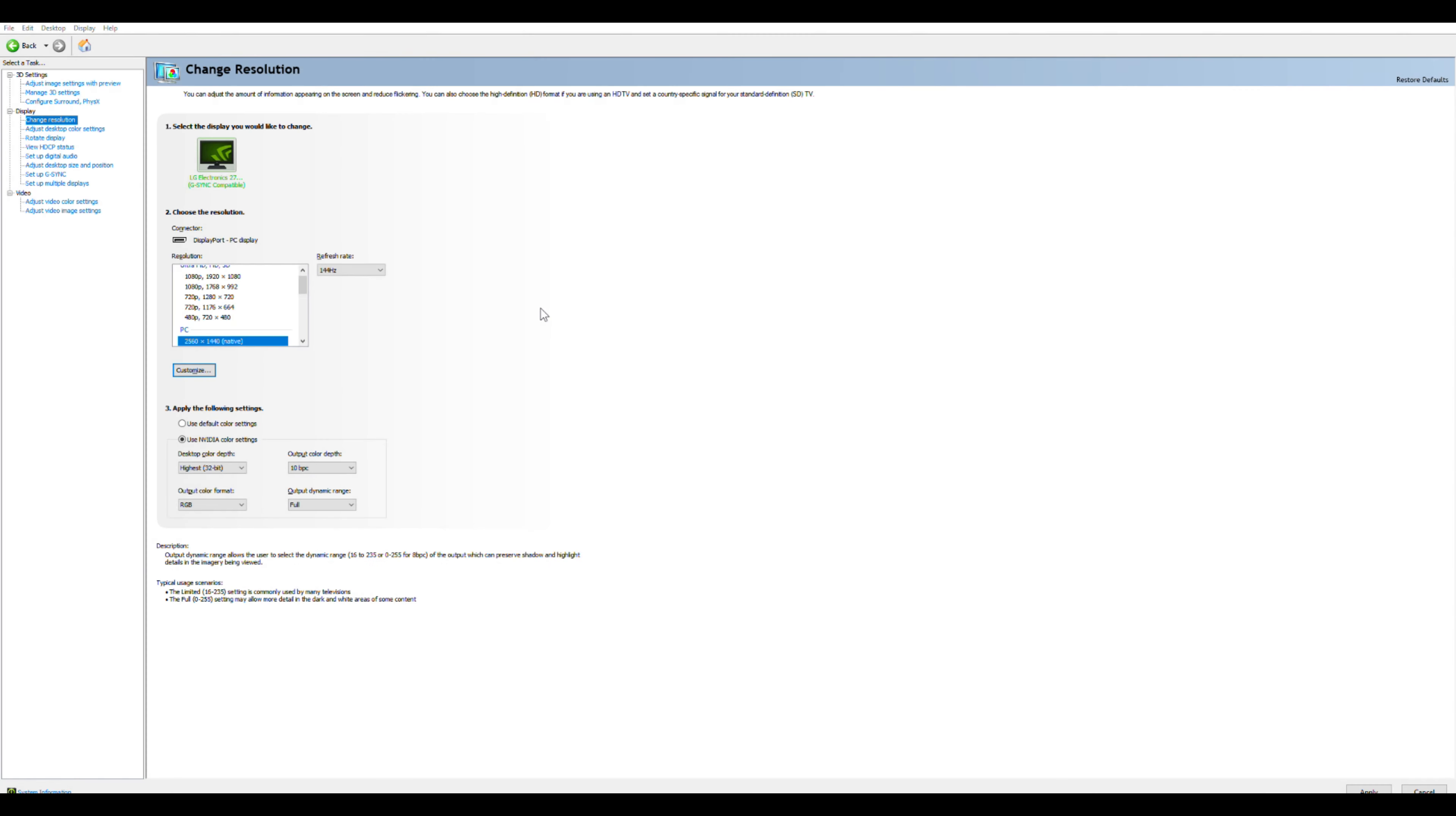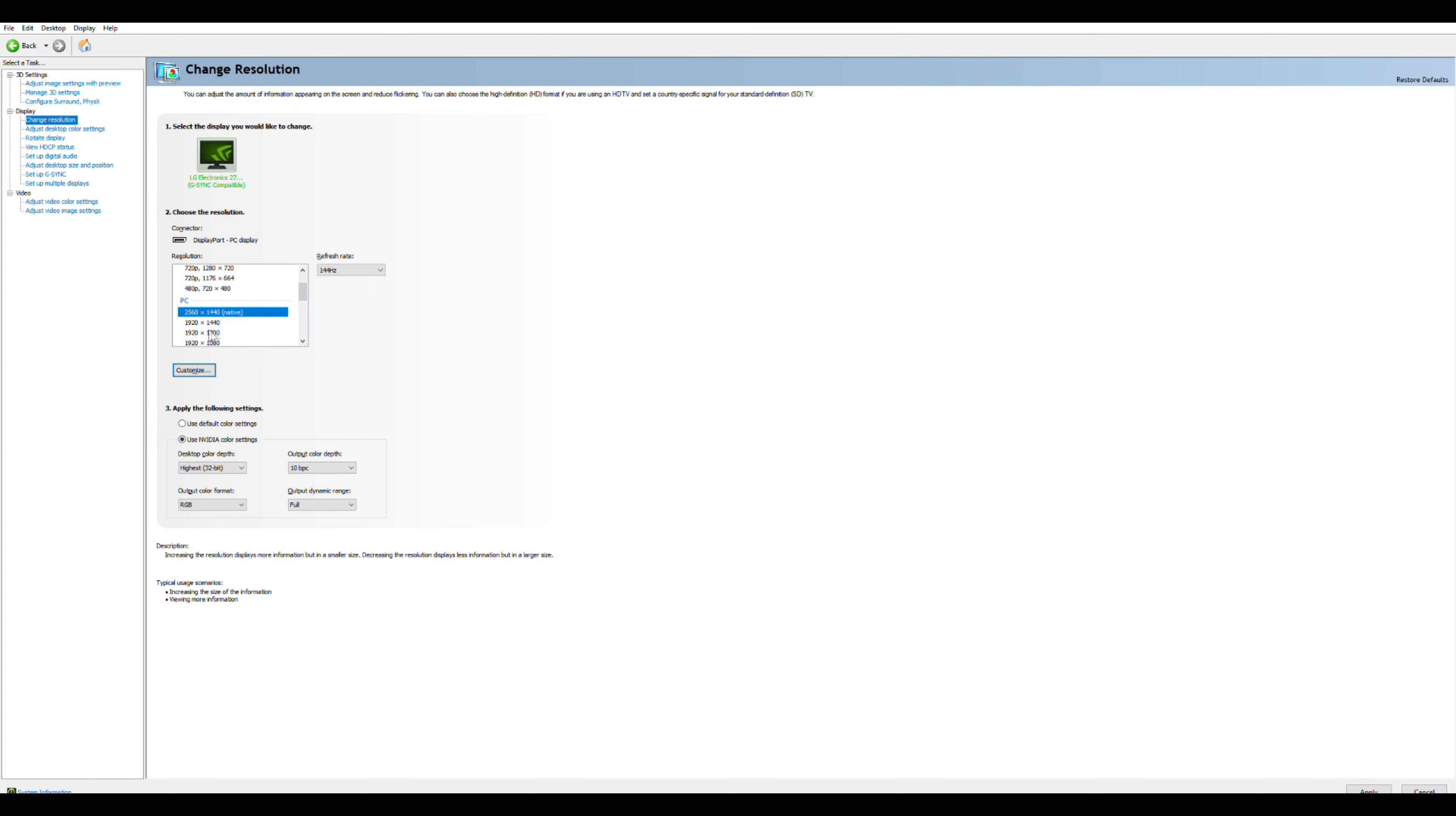Do make sure you're running at full resolution, 1080p will still work, your refresh rate at 144Hz for best performance.